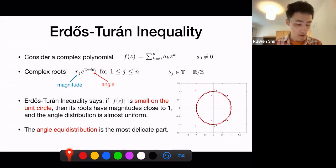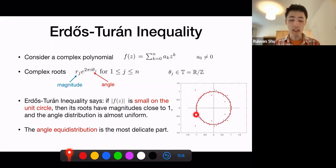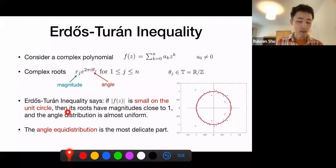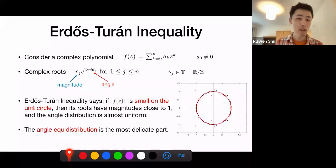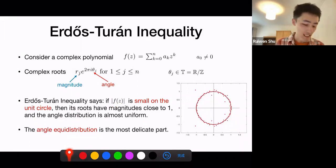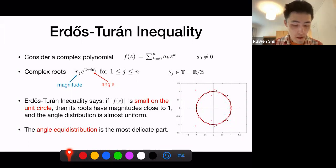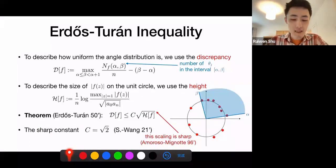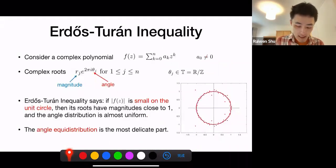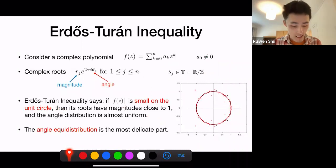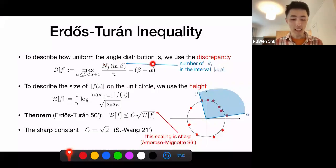Roughly speaking, the Erdős-Turán inequality says the following: if your polynomial f is somehow small on the unit circle, then we have two conclusions. One is that most of the roots will have magnitude close to 1, that is, close to the unit circle. The other conclusion — the most interesting one — is that the angle distribution of all the roots is almost a uniform distribution. To formulate this angle distribution issue precisely, we need two things: what we mean by the polynomial being small on the unit circle, and what we mean by the angle distribution being almost uniform.